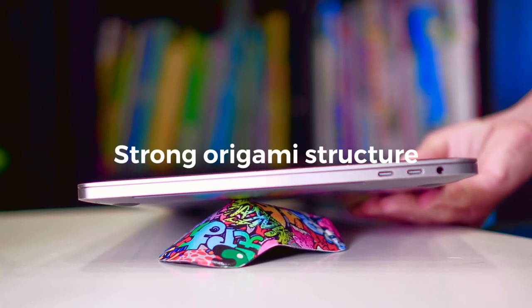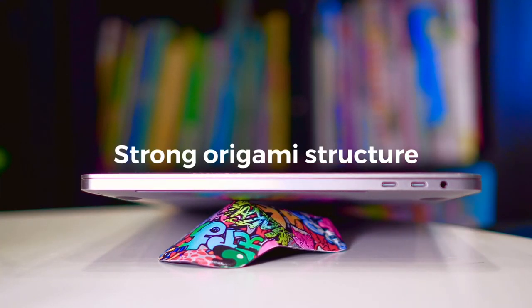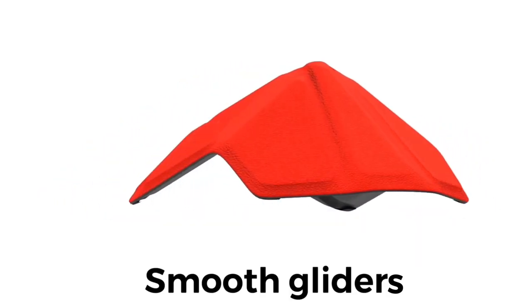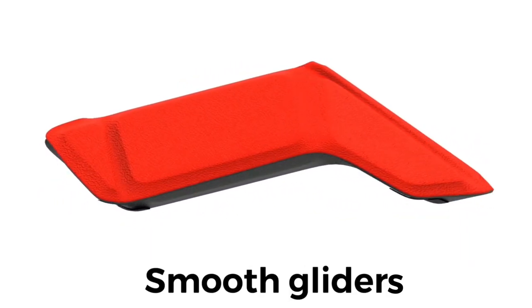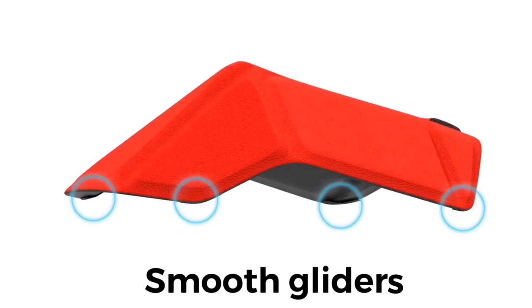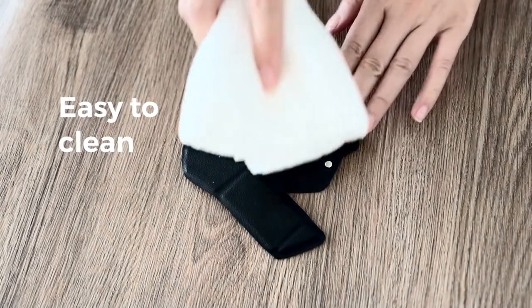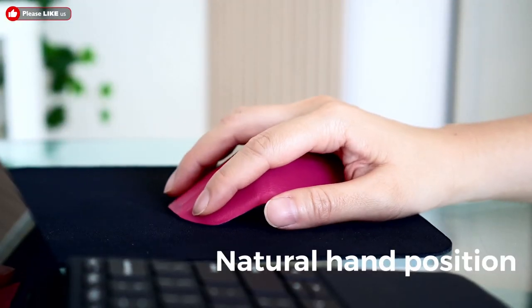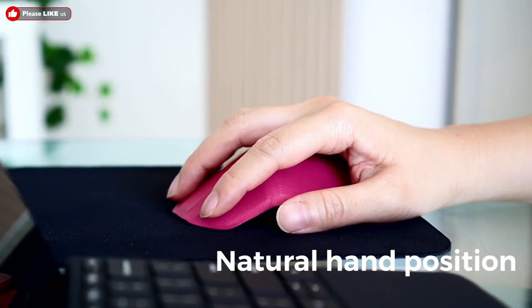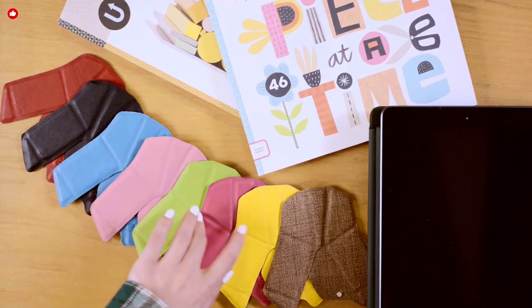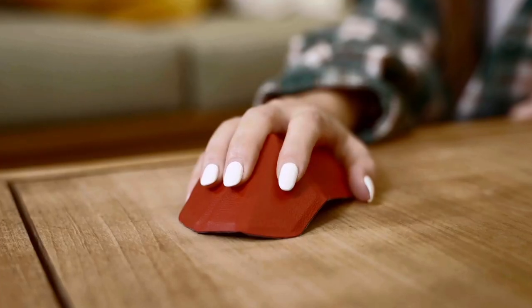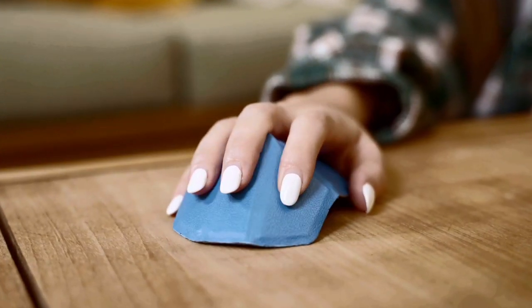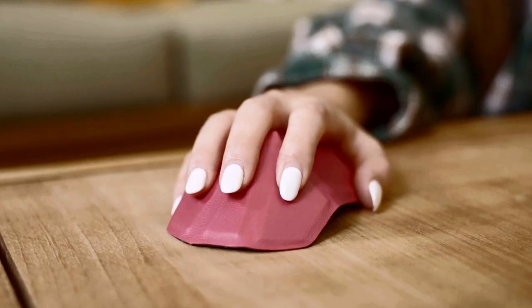The origami concept enables a strong triangular structure to make AirZero sturdy. The gliders at the bottom enable greater fluidity and precise control. Stains and dirt can be easily cleaned from the vegan leather.